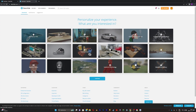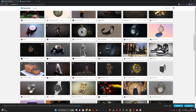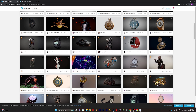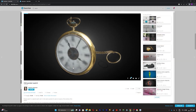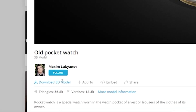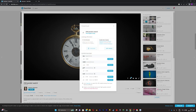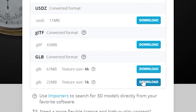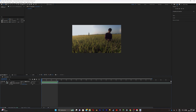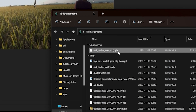Go on Sketchfab and search for your model. I like this model so I'm going to download it — just click on download. Make sure you pick GLB format and download it.